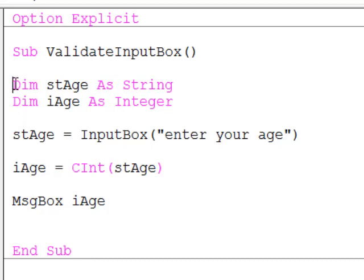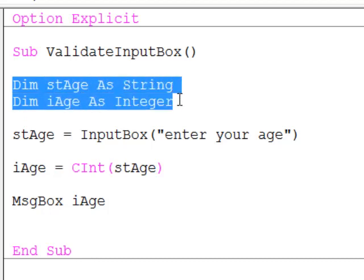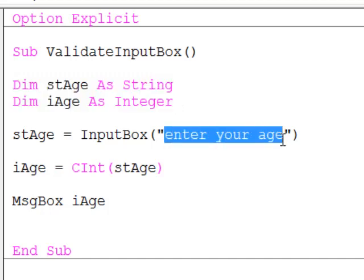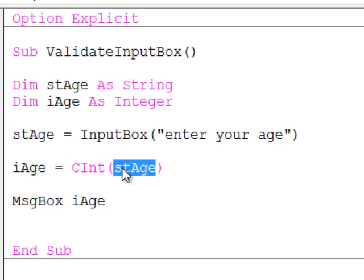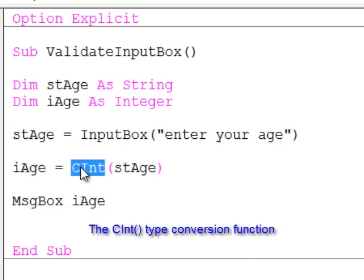So I have declared a couple of variables, st age as string and i age as integer. Then I am prompting the user to type in their age using the input box function and I am loading that into the string variable. Once I have captured that, I then convert the string into an integer using the cint function.